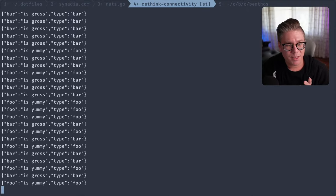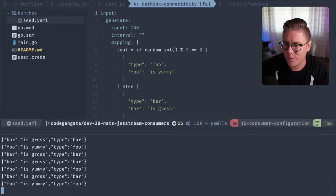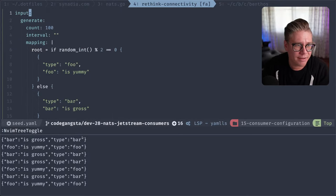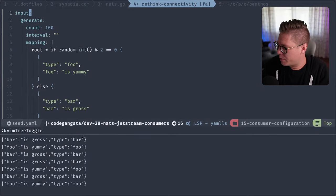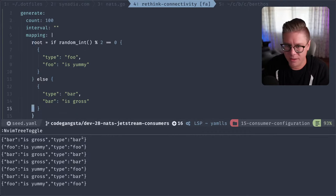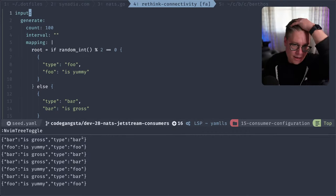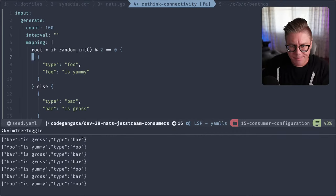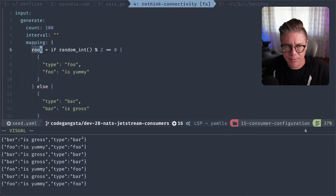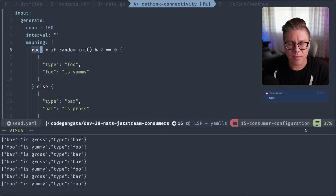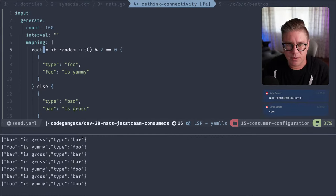So we're outputting some data. In Blobland, 'root' basically represents the data that will be output from that mapping. I can start modifying that root. Oh, John! Hey, nice to see you again, dude. We'll have to catch up — maybe when I'm in Montreal we should say hi. I'm going to say root.id equals 123 just to verify that all of this kind of works. Now it's outputting data — a hundred of them. Let's set the interval to 500 milliseconds.